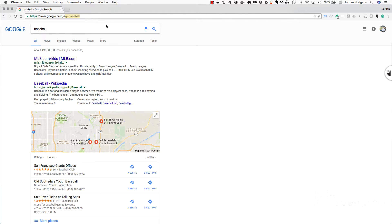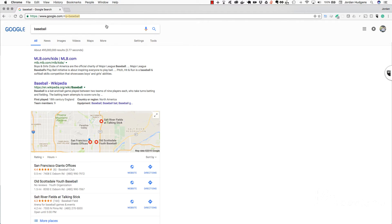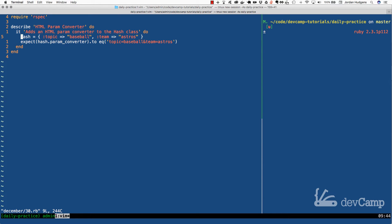Well in our coding exercise today we are going to build this and we're going to implement monkey patching and build a new method for hashes. If you come here you see that we have a hash method, or we have a hash set of data right here. The topic for our example is baseball and then we also have a team.